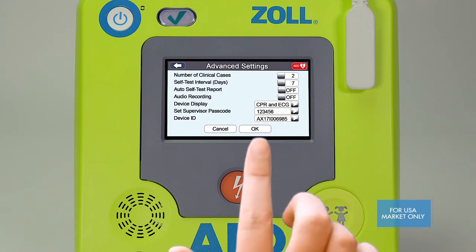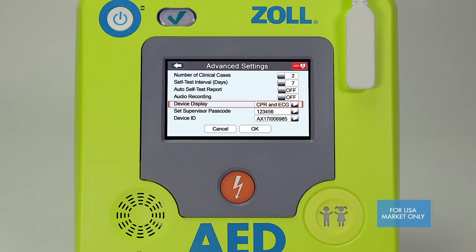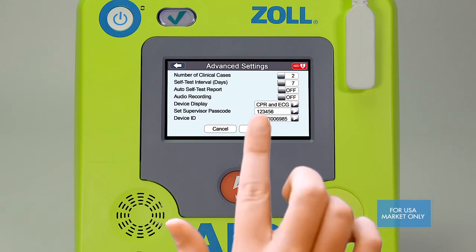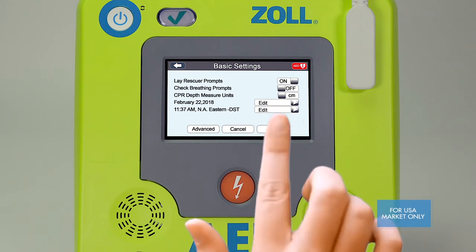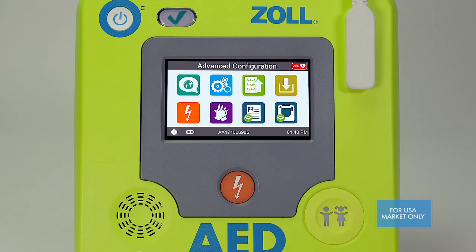The device display feature allows you to select how feedback data is displayed on the screen during a rescue. When you've completed changes on this page, make certain you save your configuration by pressing the save button.